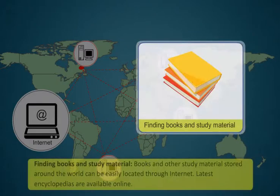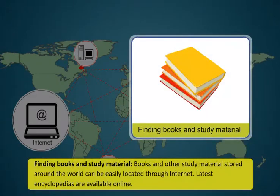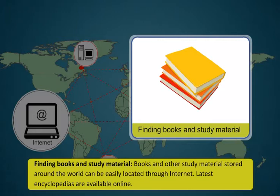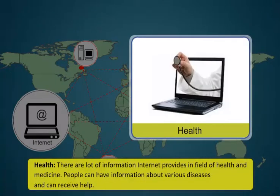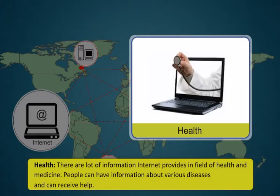Books and other study material stored around the world can be easily located through the internet. There are a lot of information internet provides in the field of health and medicine. People can get information about various diseases and can receive help.